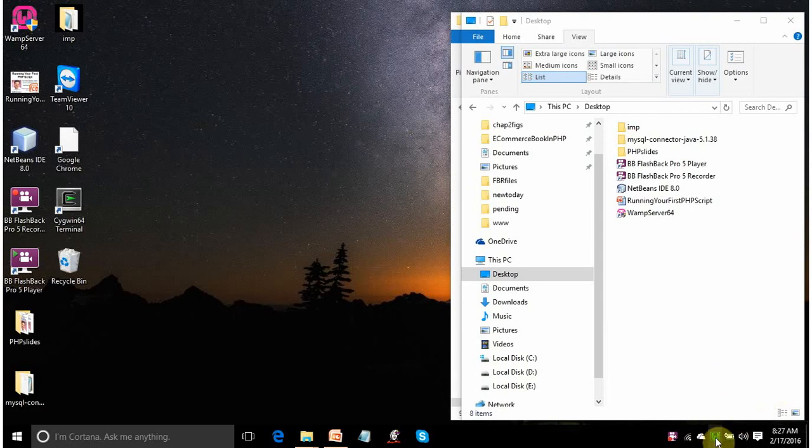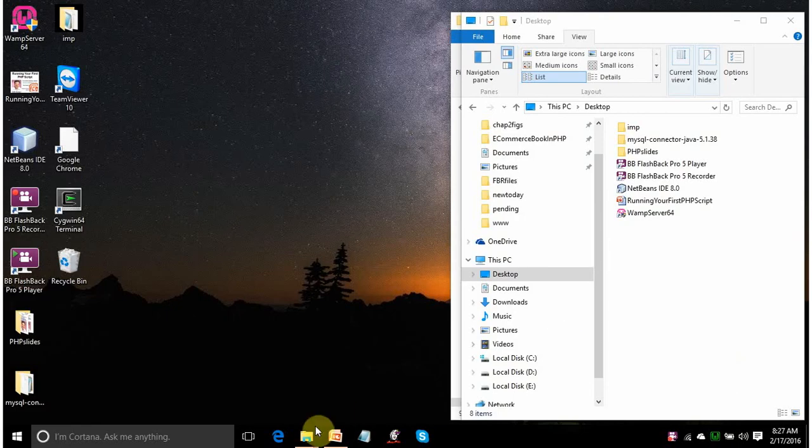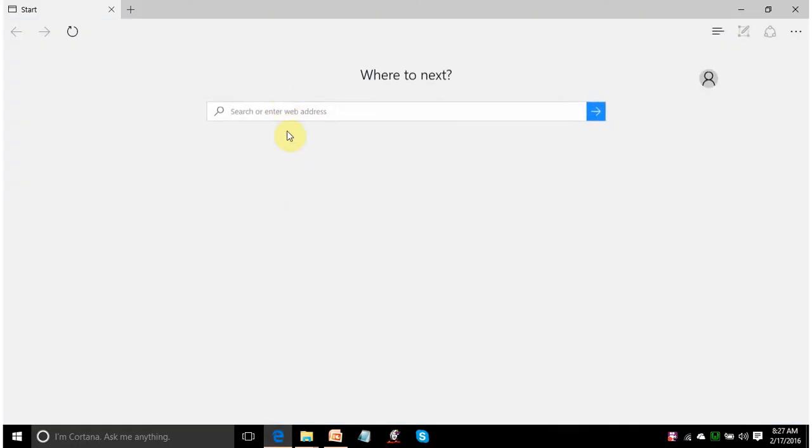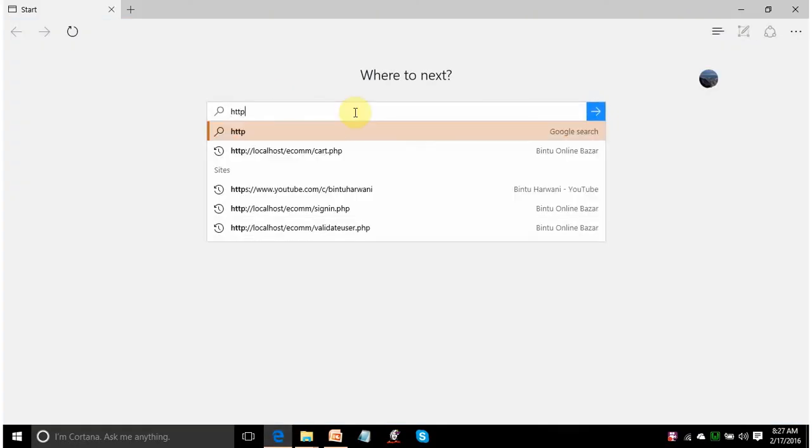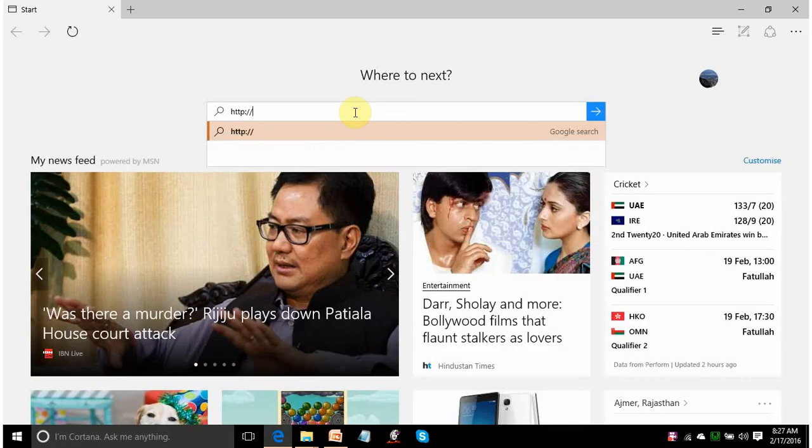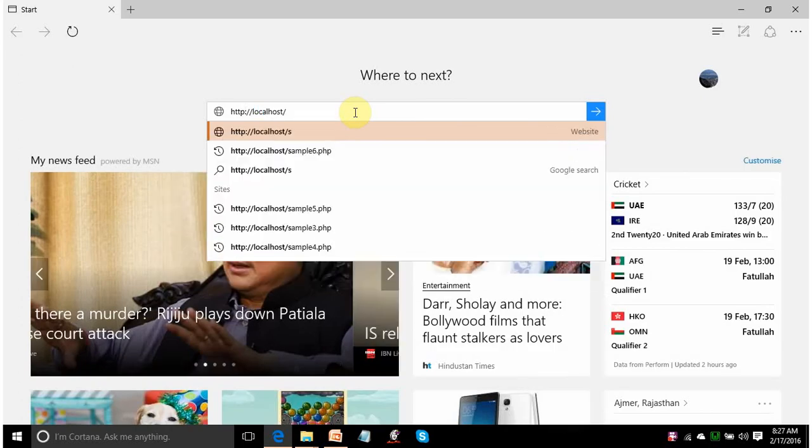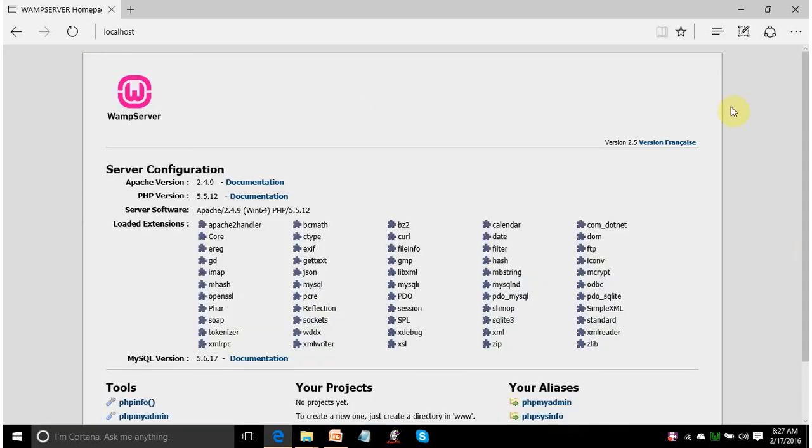When it is in green color, that means WAMP is running successfully. And you can verify it by opening your browser and writing http colon slash slash localhost. Click on enter key. This output verifies that WAMP is successfully running.